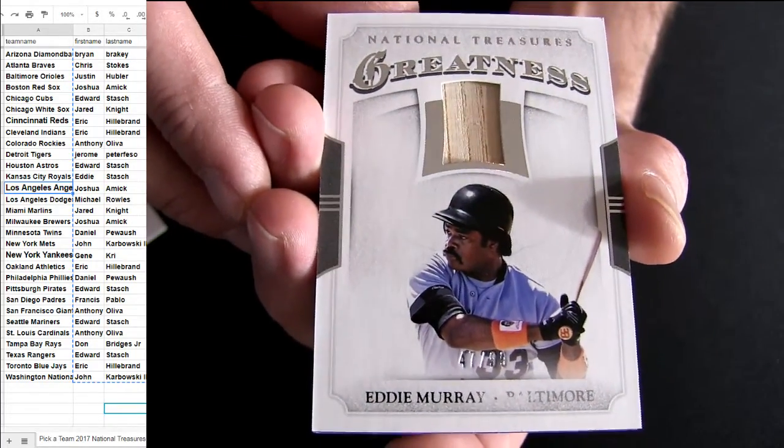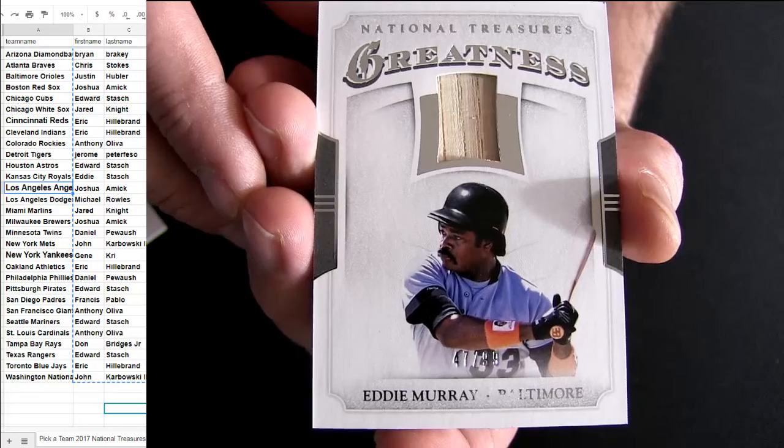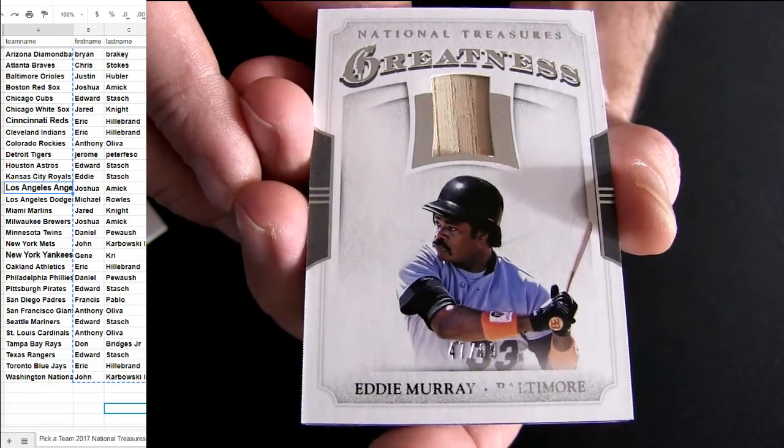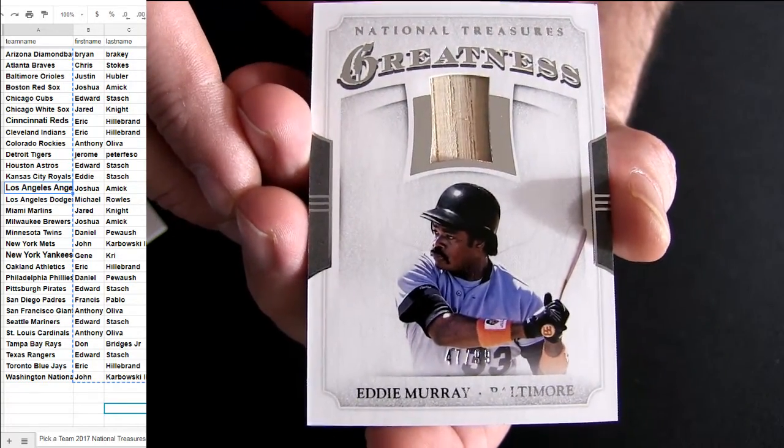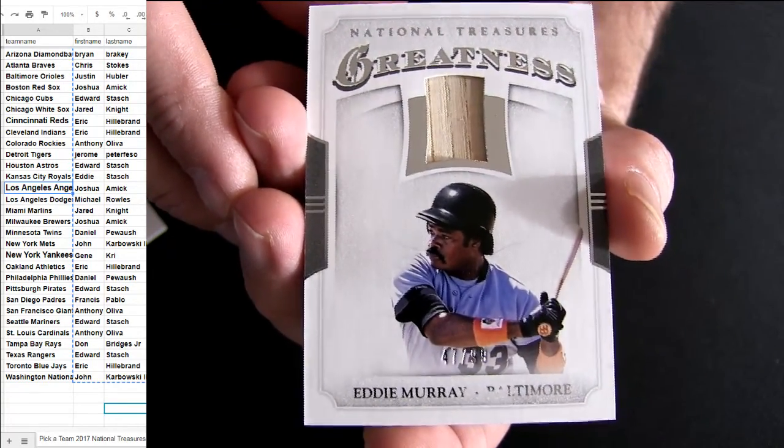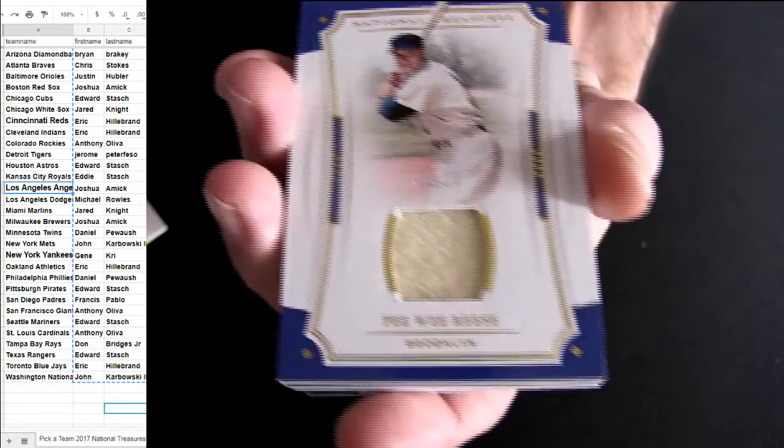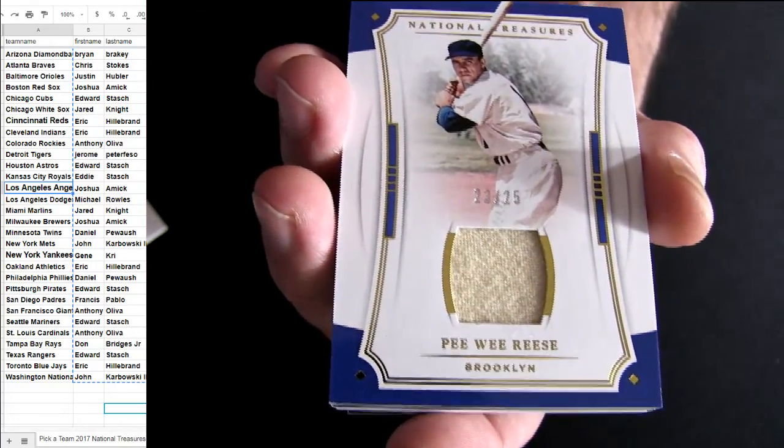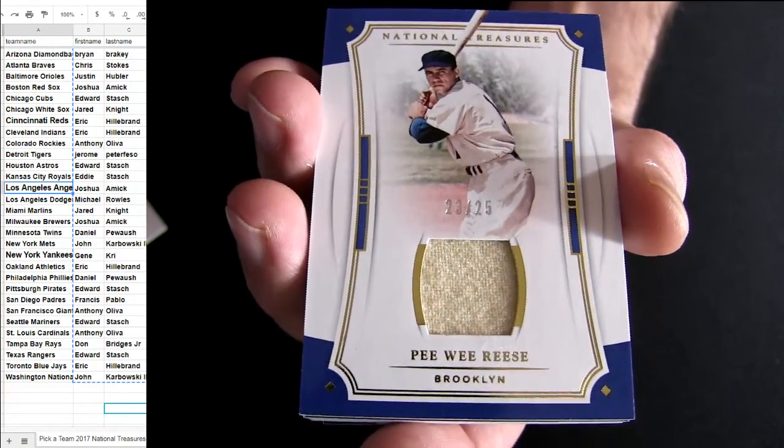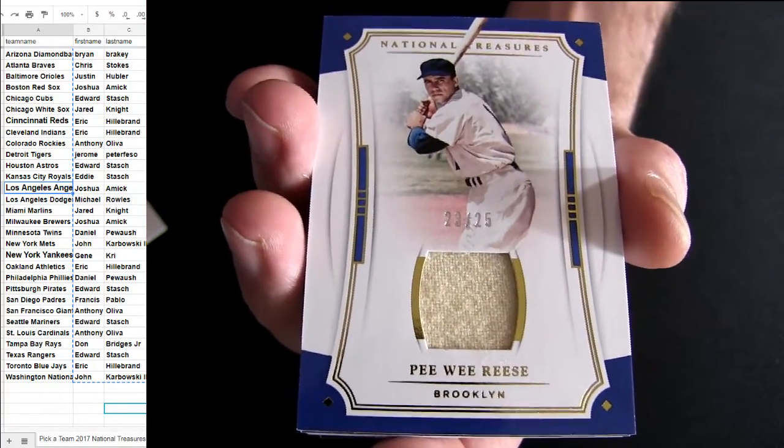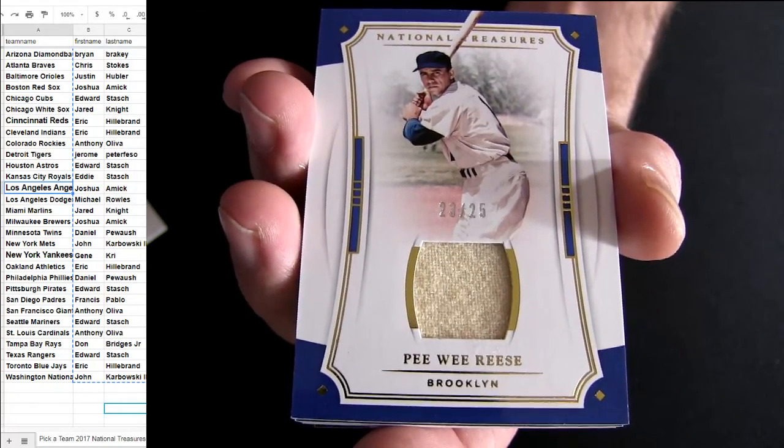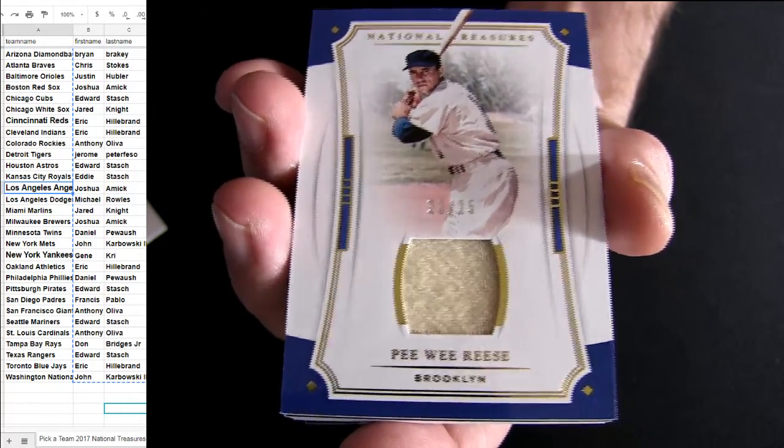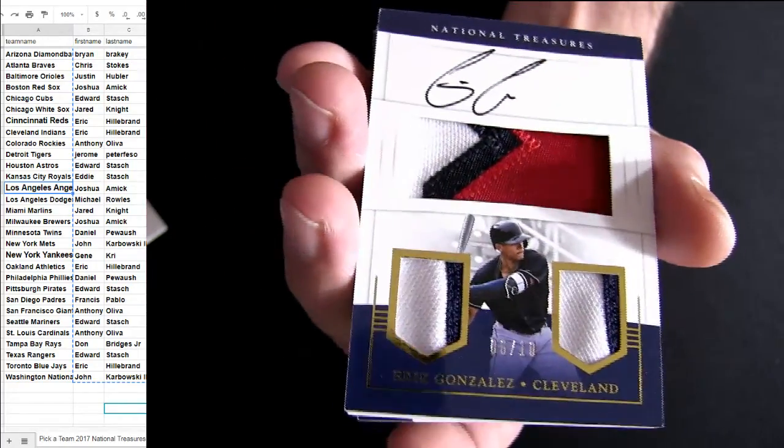Bad pickup for some Eddie Murray. It's going to be an Orioles pick. Pee-wee. Some Dodgers.